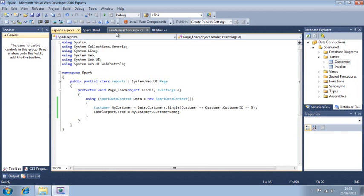You've now completed lesson 10.3, Retrieve a single row of data using LINQ.